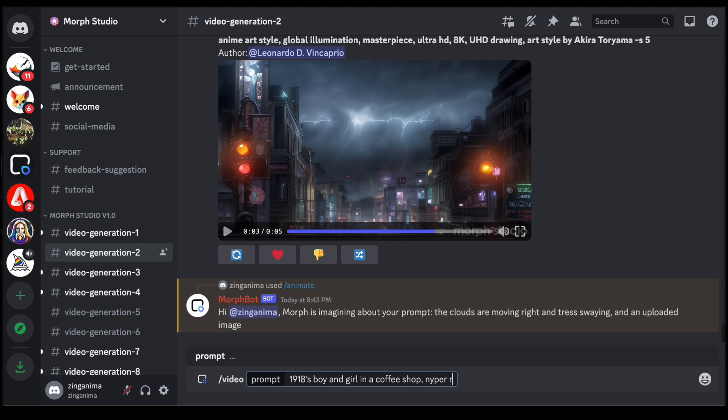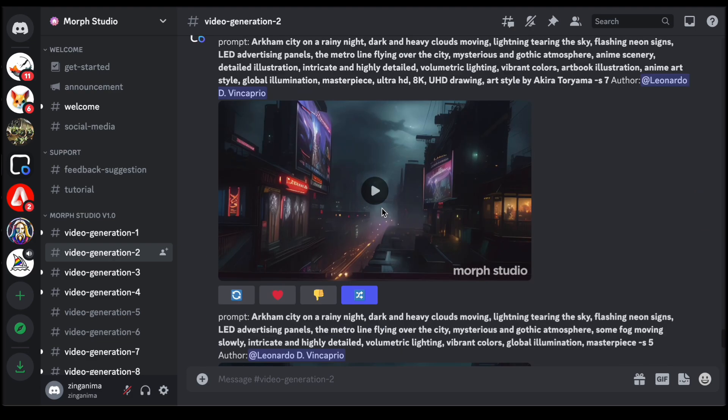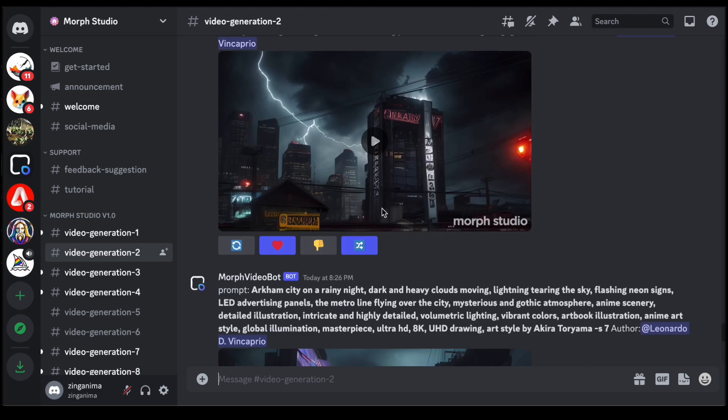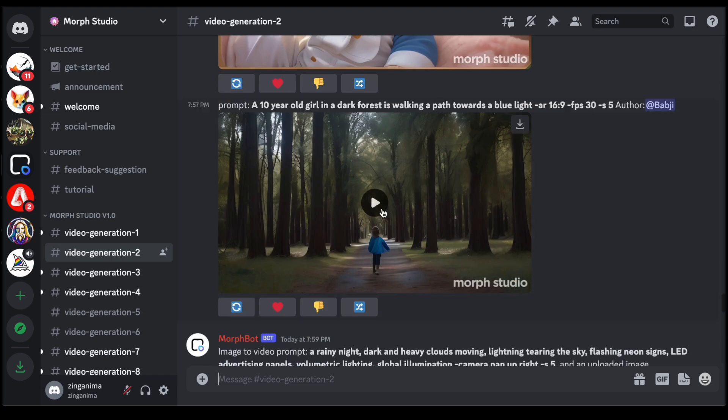While the public nature of the generated content enhances the communal spirit, it is important to acknowledge a facet of transparency. Your creations are not private. The videos you generate are visible to others on the platform, and likewise, you have access to public prompts and resulting videos created by fellow users. This lack of privacy, while fostering a sense of community, underscores the importance of embracing a collaborative mindset within the Morph Studio space.